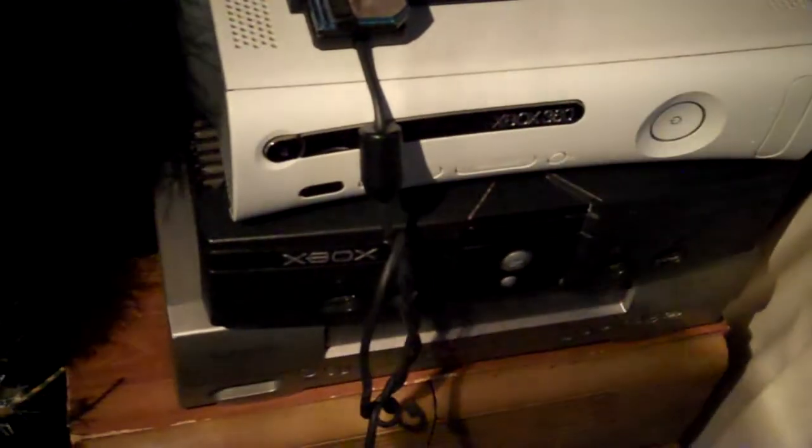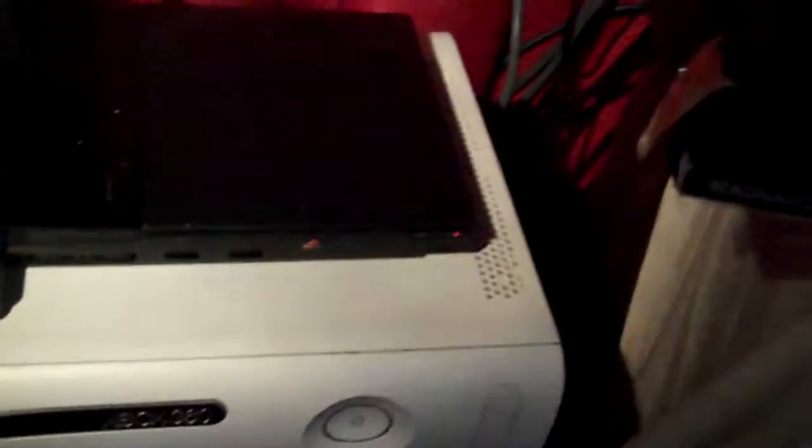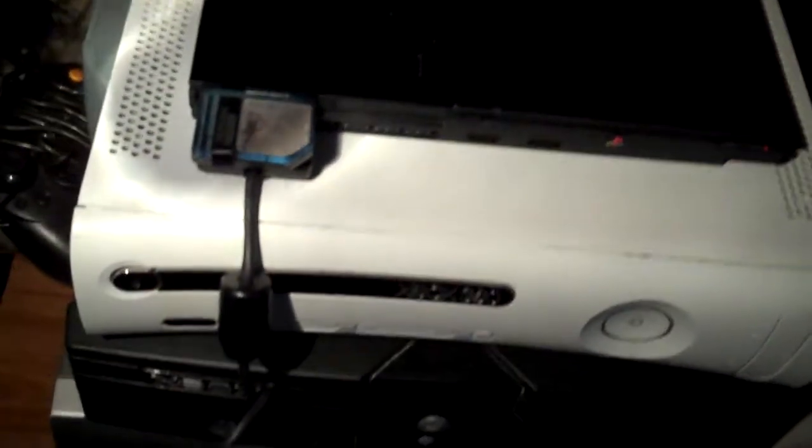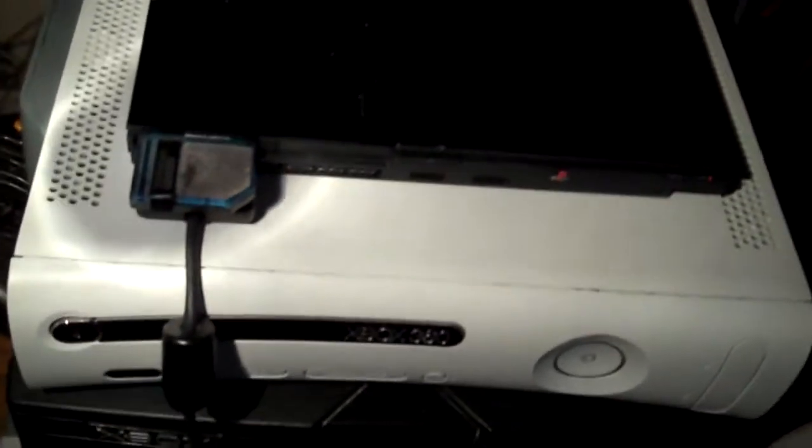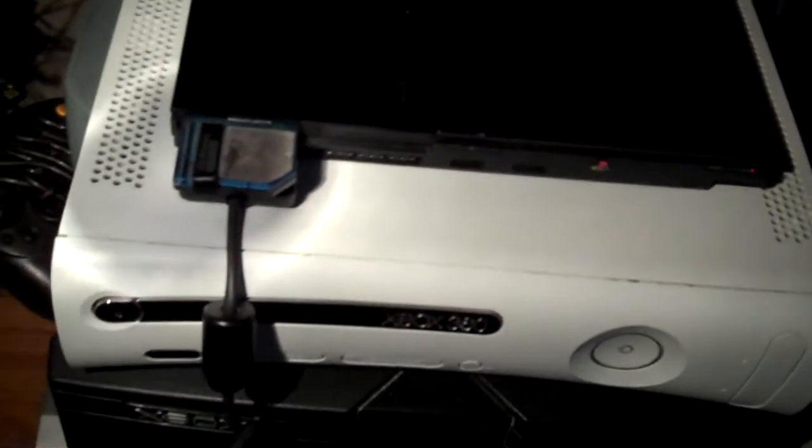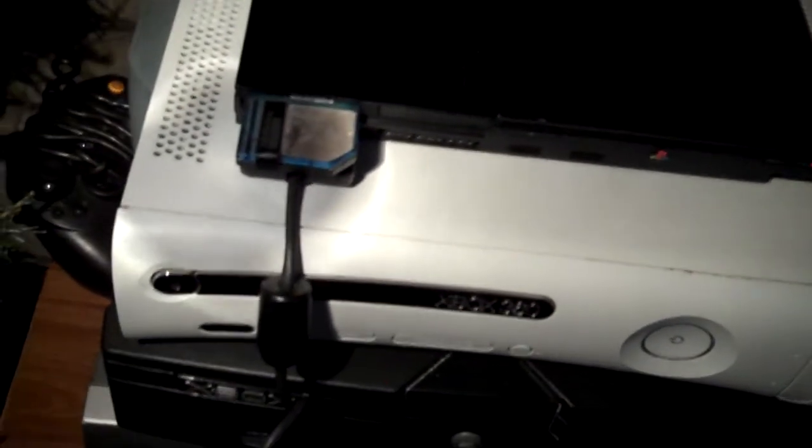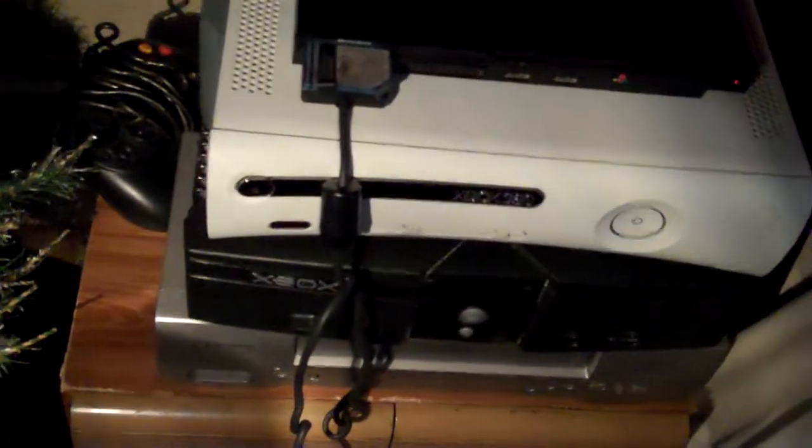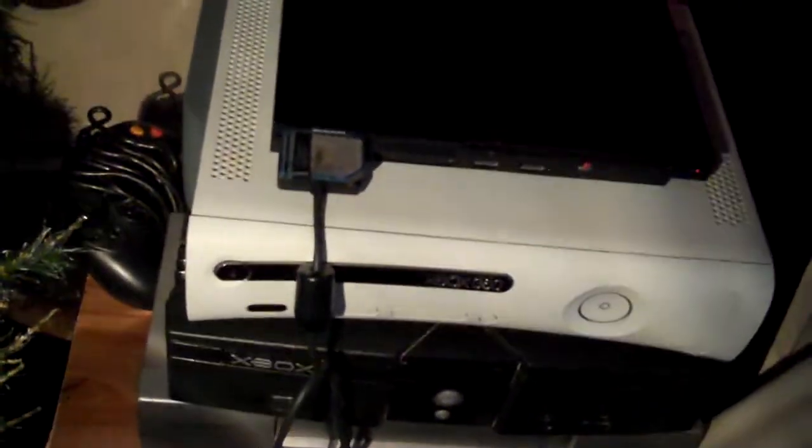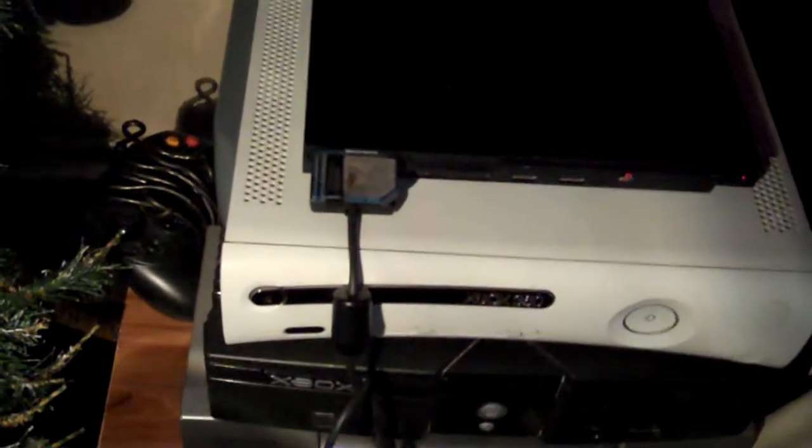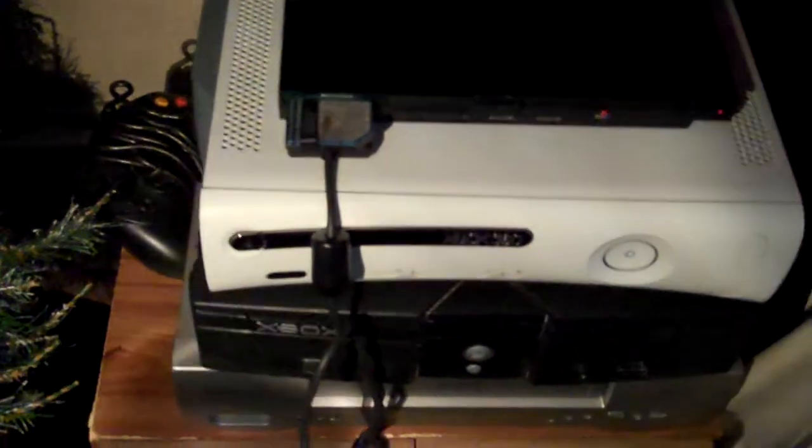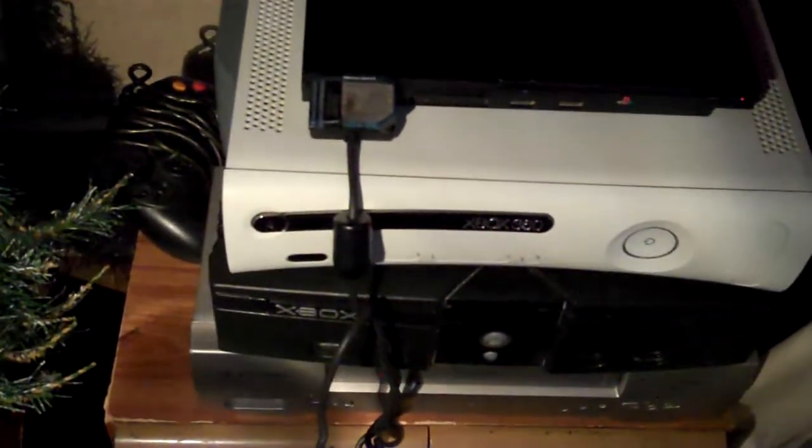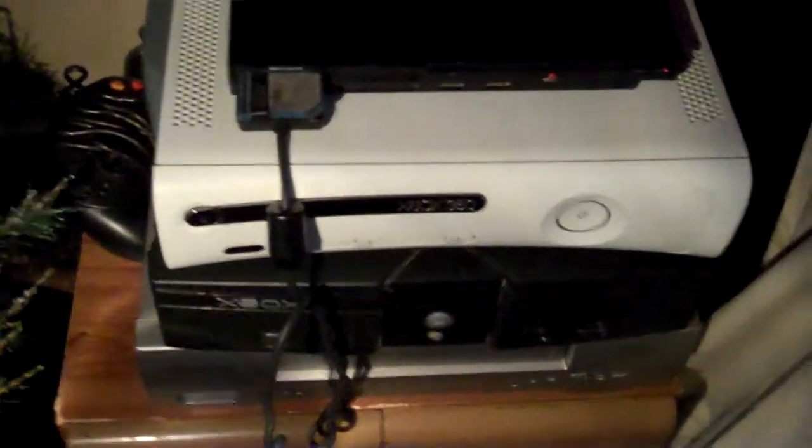I'm trying not to have any of those intercoolers or anything blocking the fan back here. Because I thought that can really increase the chances of Red Ring of Death actually, cause it's blocking the main fans.